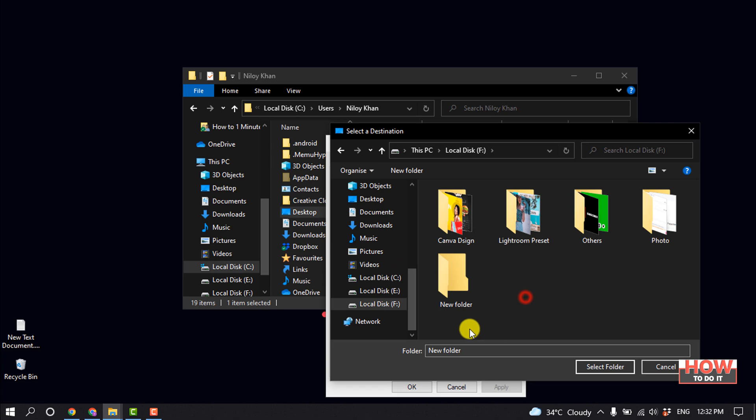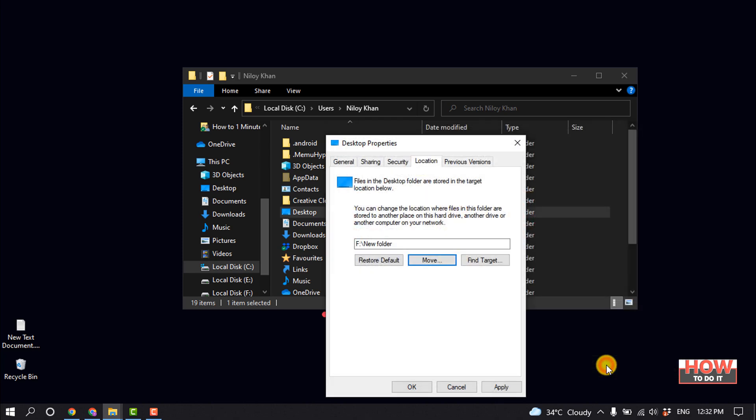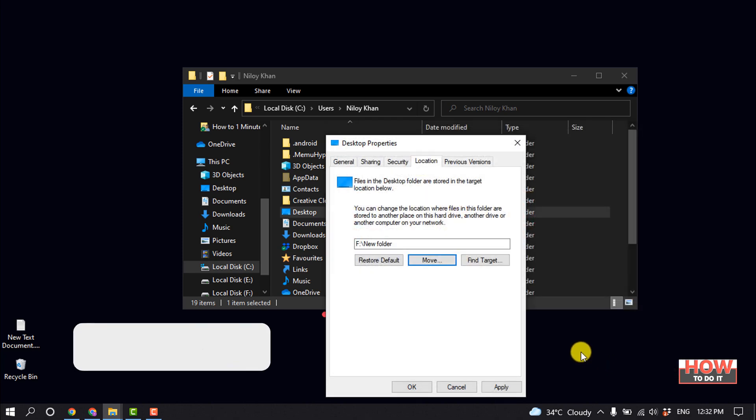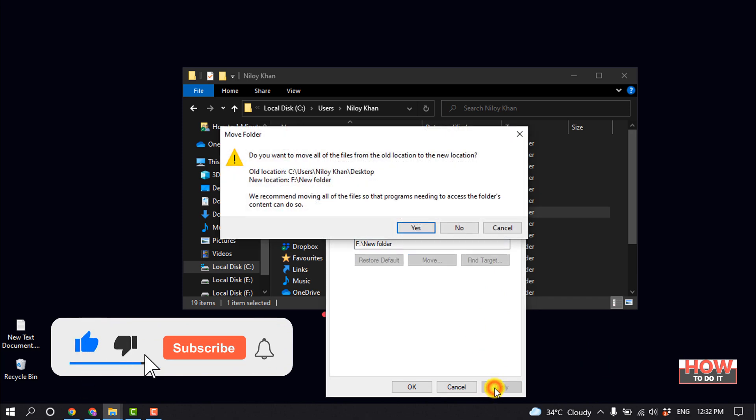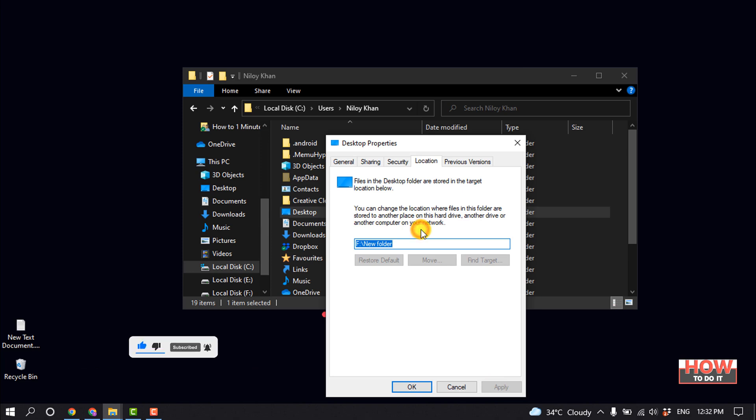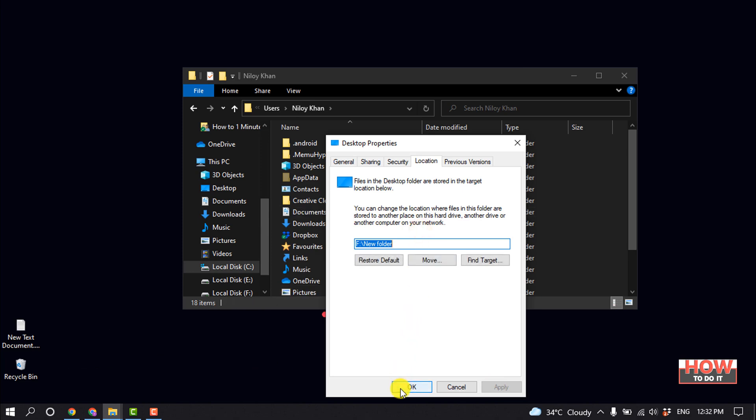And I'm selecting this folder and clicking on Select Folder. I'm clicking on Apply, Yes, and OK.